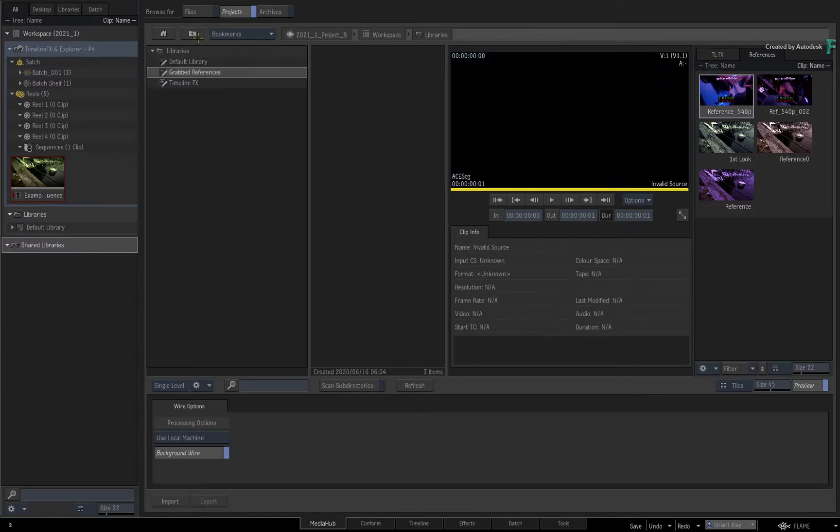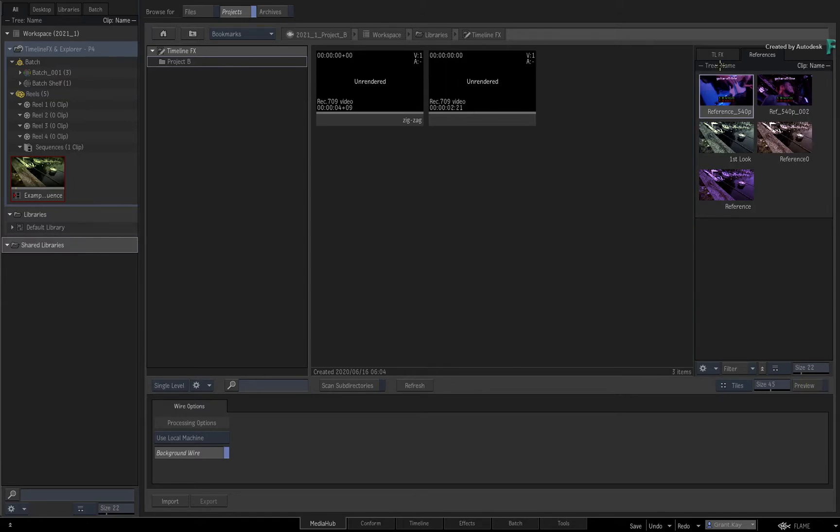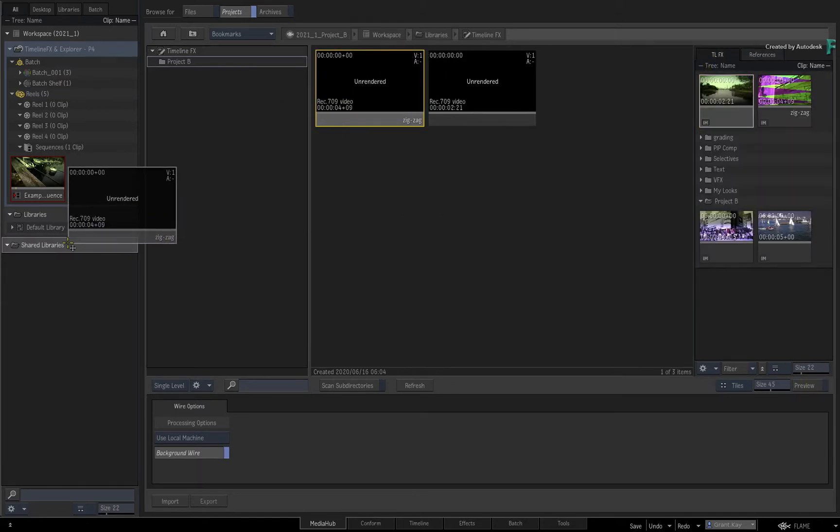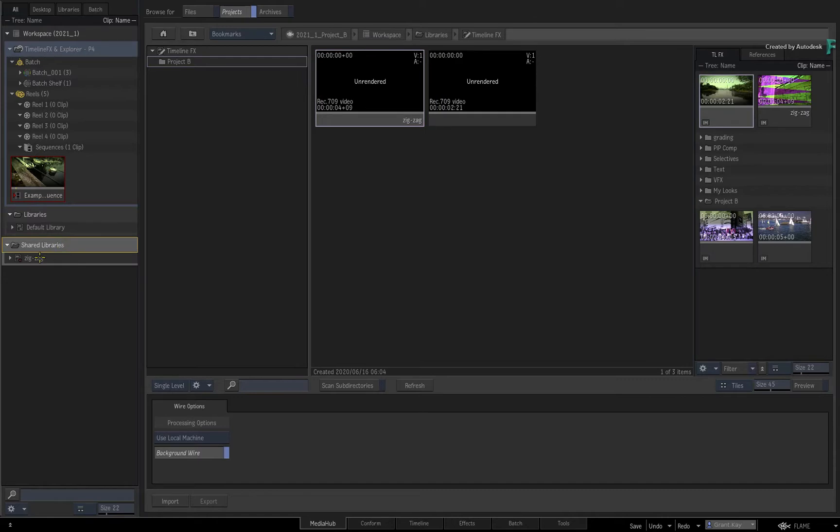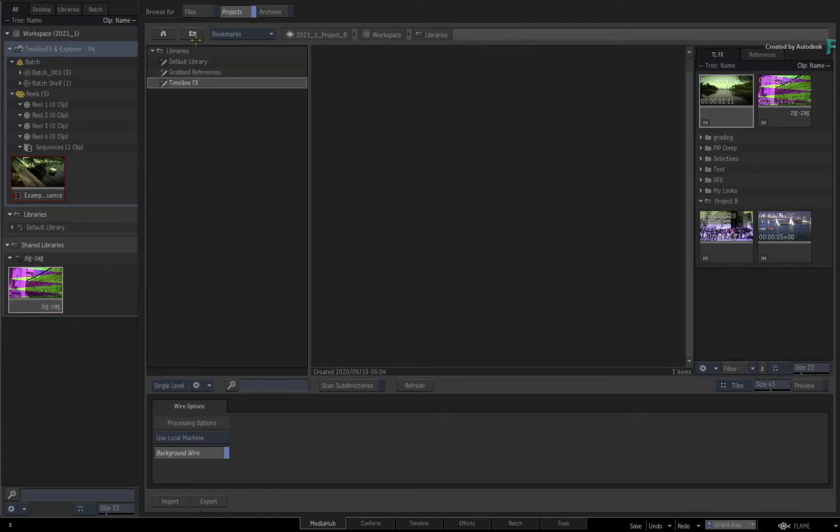Now as a tip, you can also use the shared libraries to move TimelineFX and grabbed references between projects if you prefer that workflow. This can all be achieved with projects on the same workstation or across multiple workstations in a collaborative workflow.